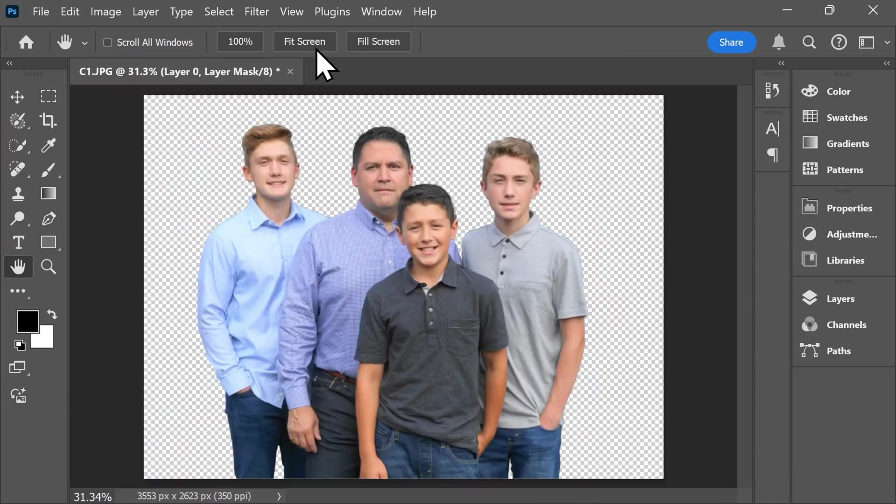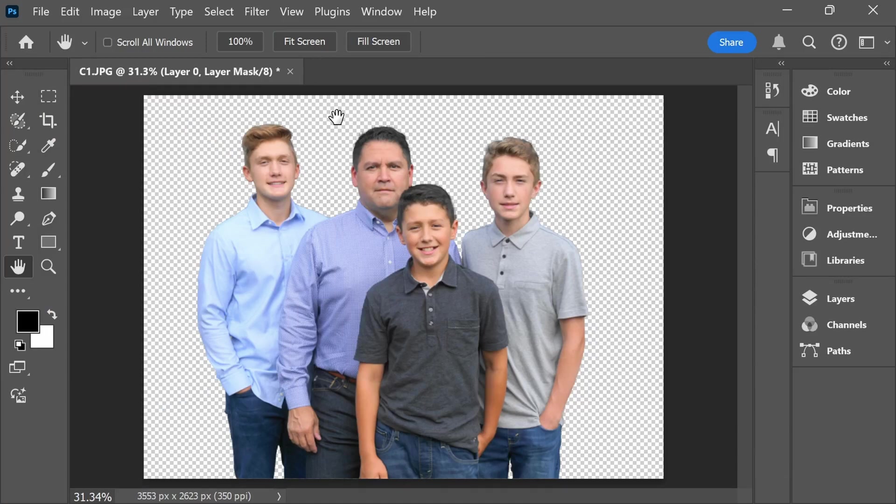The first option is to add a new background behind these subjects, whether that's a solid color, a pattern, or inserting another photograph. I'm going to show you how to do that in just a moment.